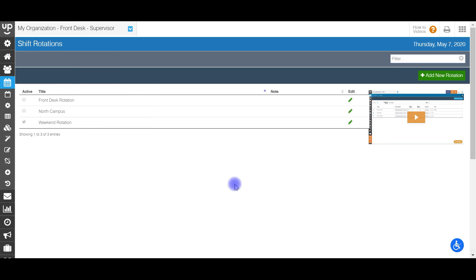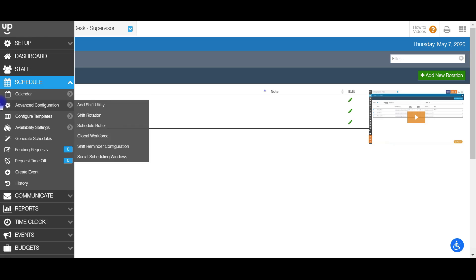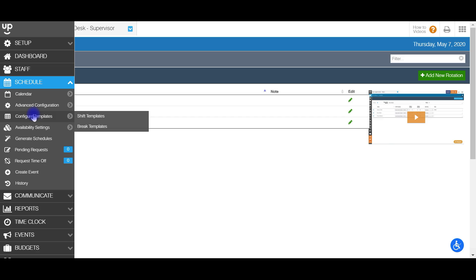Before you can use this, it's very important that you create the shift templates needed to populate and use for your rotation scheduling. So the shifts that people will be scheduled on, you'll need to do that first. Go over to the configure templates tab and then to shift templates and create those. There'll be a video there that will help you walk through how to create a shift template.